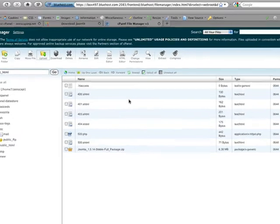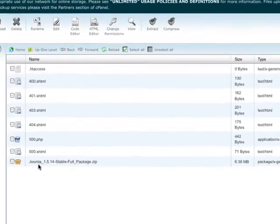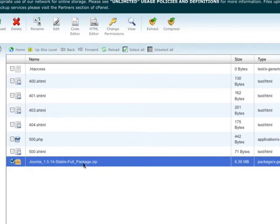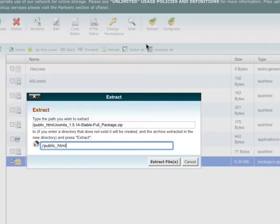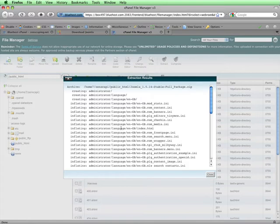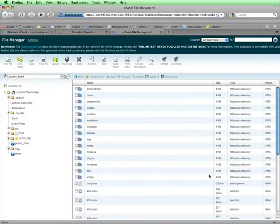The zip file of Joomla is now in the root directory of the server. I'll need to unzip it or extract it before I can start the Joomla installation wizard. To do that, I'll select the file here and then click on Extract, and then I'll click on Extract Files. This window is showing me the files that were extracted during the extraction process, and I'll just click on Close.